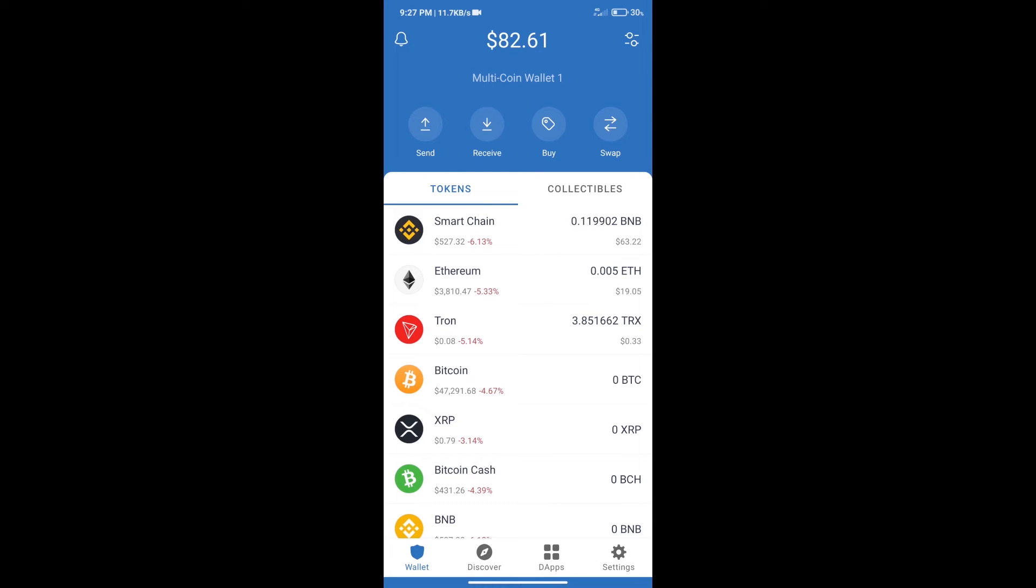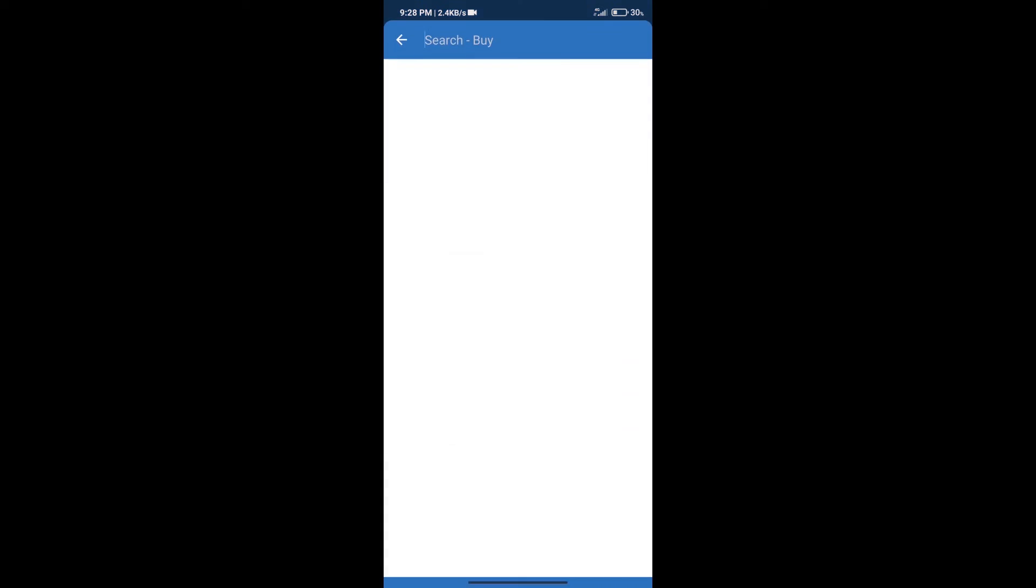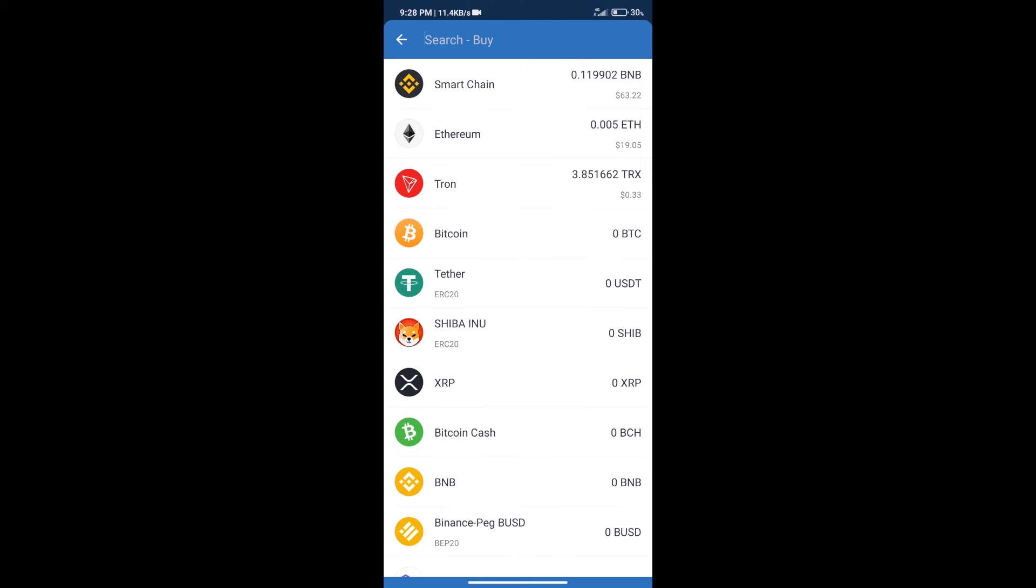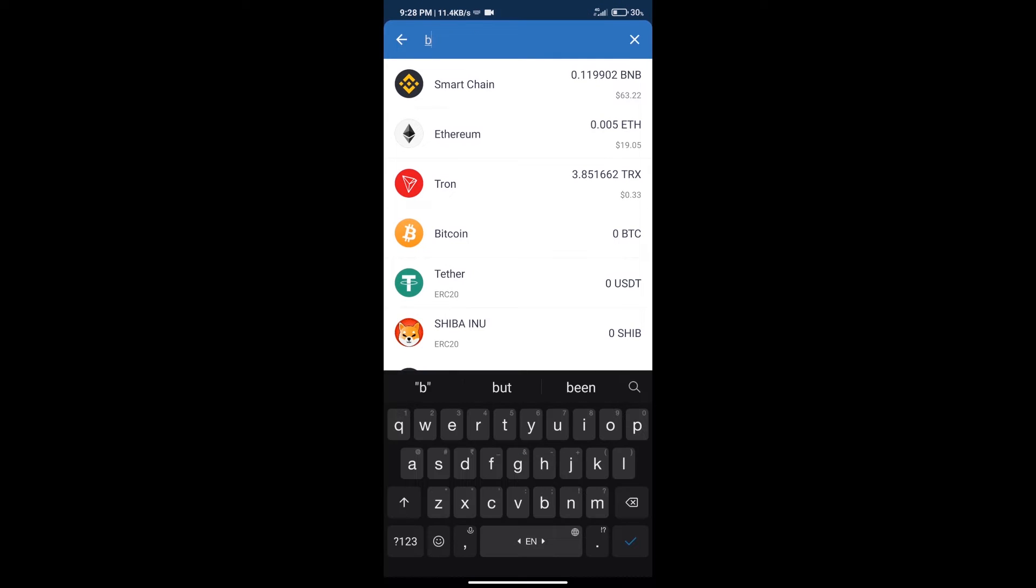Hello guys, today we will tell you how to buy Bloca token on Trust Wallet. First, we will purchase BNB Smart Chain. After that, we will click on the buy button and here we will search for BNB.